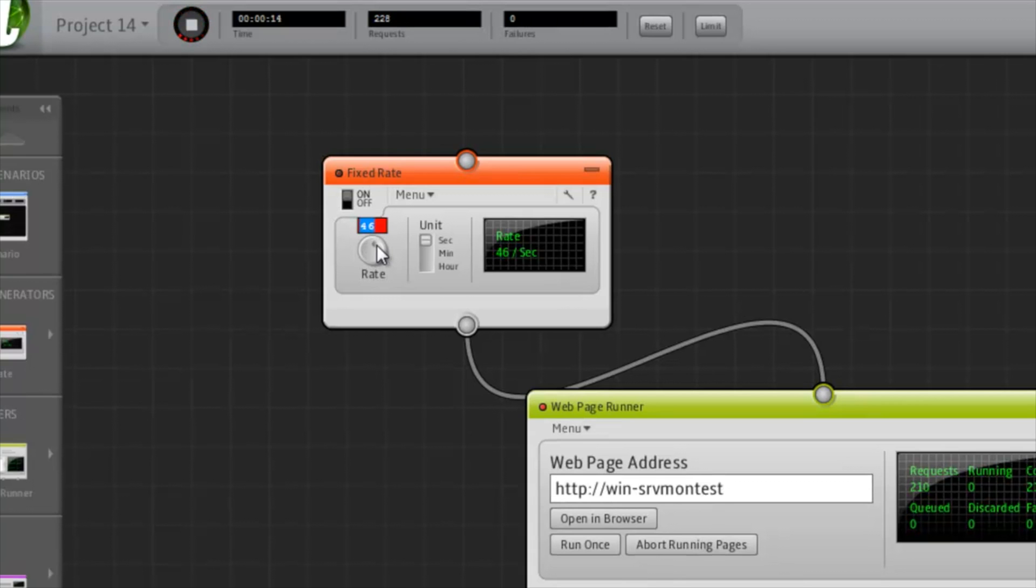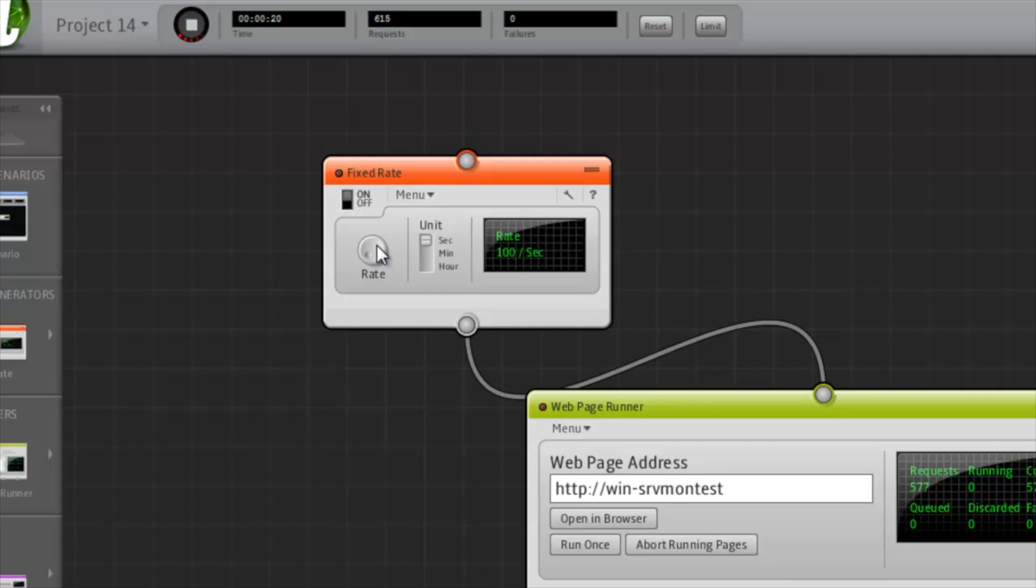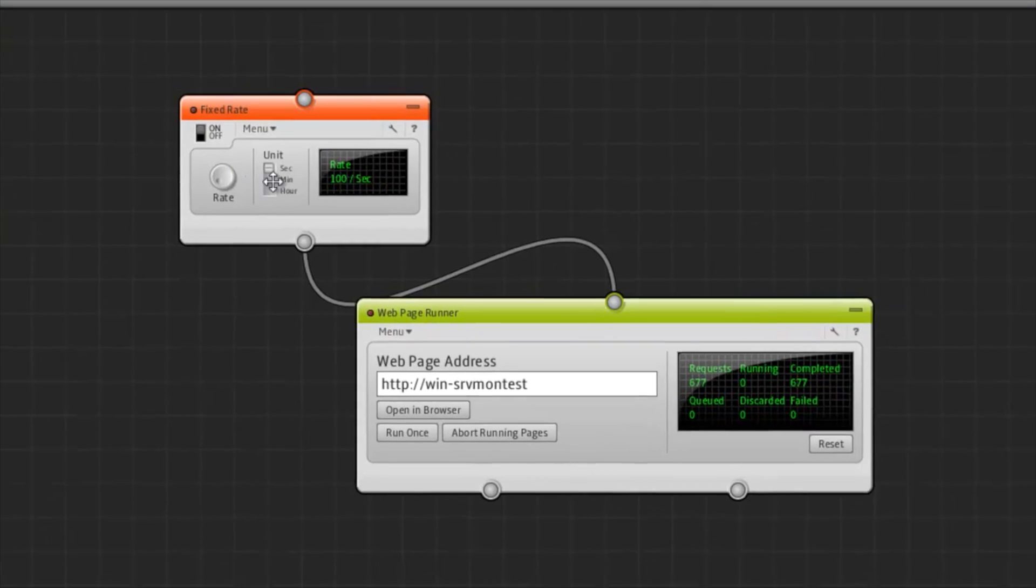Or double clicking it and entering a fixed value. And we can now see that the web page runner is actually sending requests at 100 requests per second.